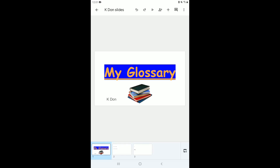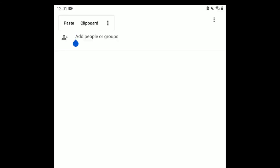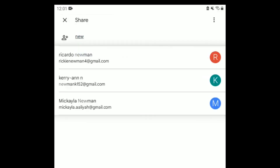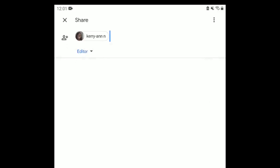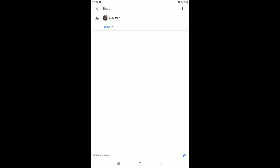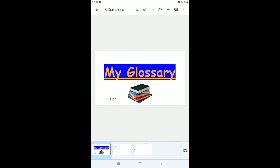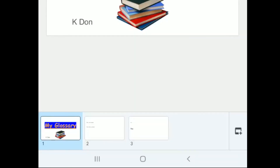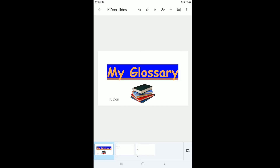Now that my slide is finished, I want to share it. I'll click on the share icon again to add an email. Once I've added the email, I'll click the send icon at the bottom — and the person has been added and the slide is now shared with them.